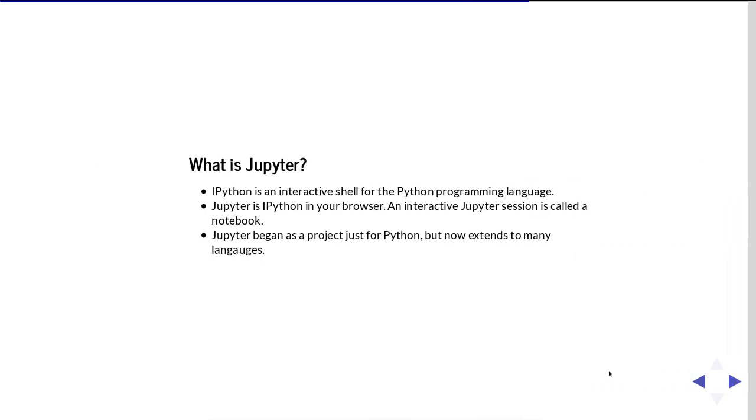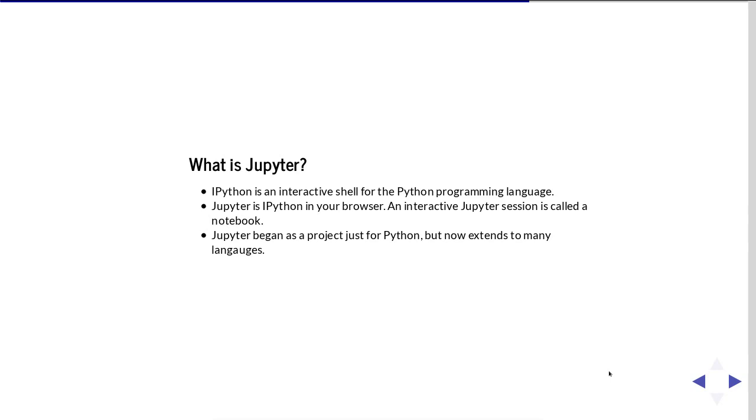So first off, what is Jupyter? So Jupyter started out as the IPython environment. And IPython is an interactive shell for the Python programming language. And in many ways, I think IPython is better than the interactive environment that comes with Python. So Jupyter is in your web browser. So an interactive Jupyter session is called a notebook. And notebooks are great because they're easy to share. And Jupyter began as a project just for Python, but now extends to many languages.